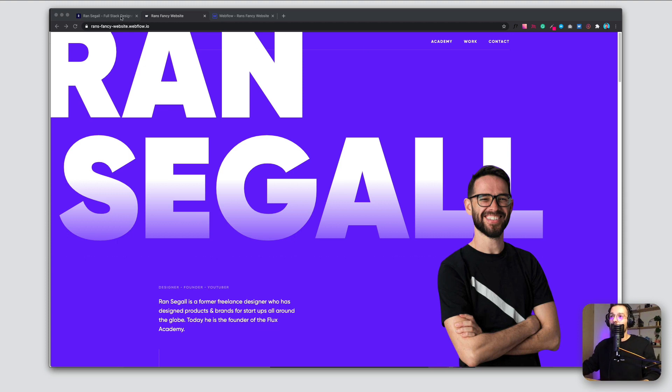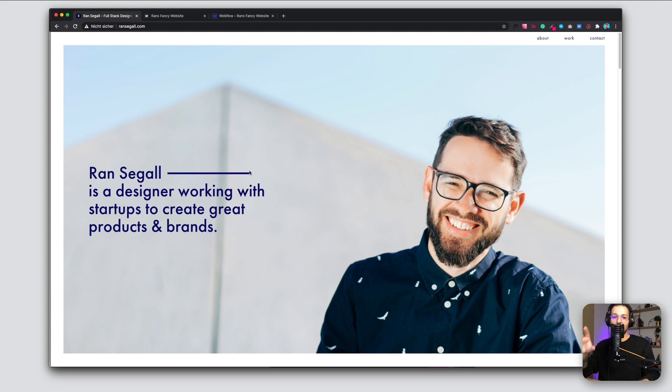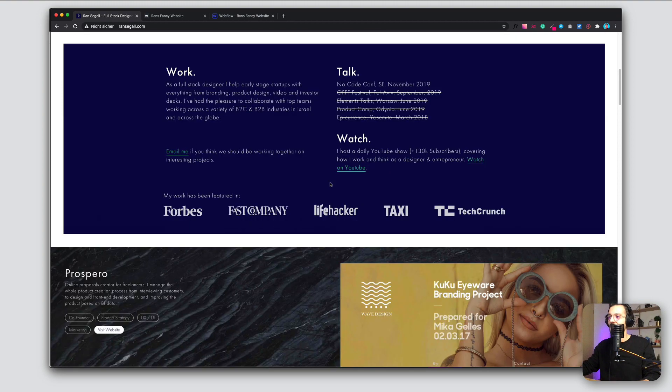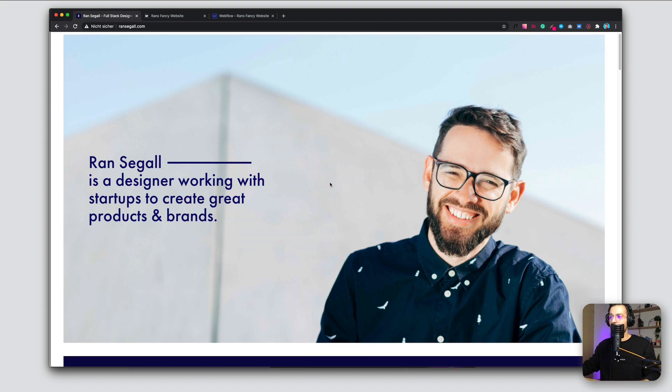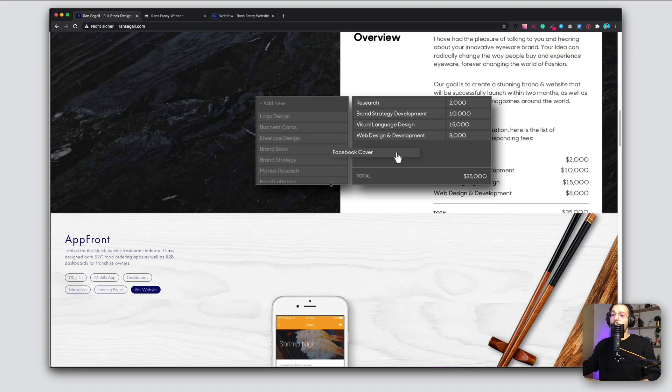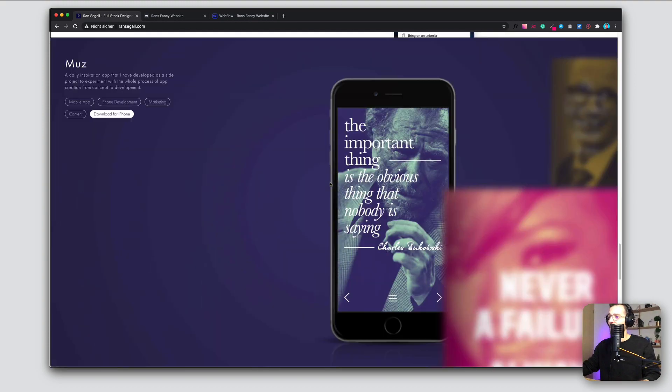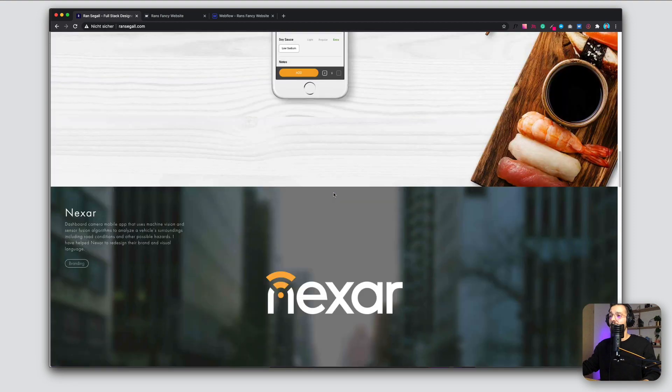So he's currently focusing totally on his Academy, Flux Academy. If you didn't check it out, check it out, it's amazing. And I'm pretty sure he has absolutely no interest in redesigning his website because it's absolutely not his focus anymore. But I thought I have some time and I'm pretty bored and I will redesign it for him.